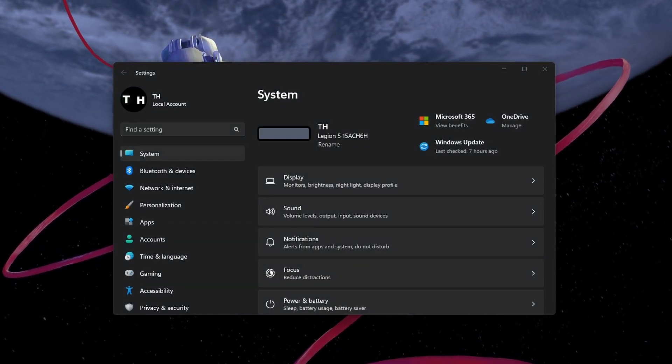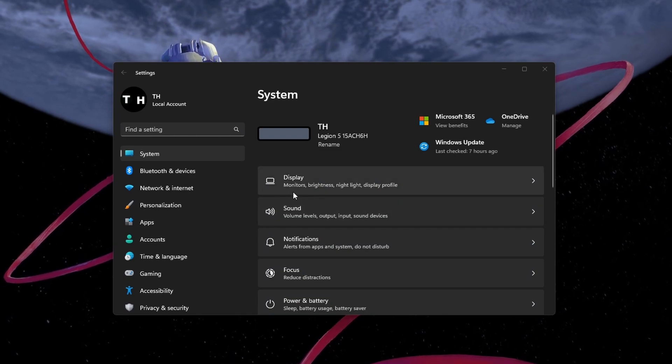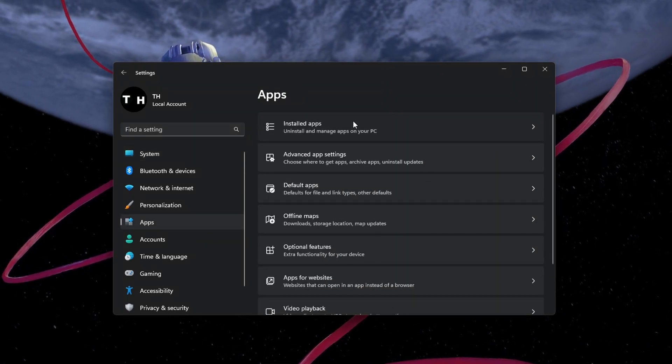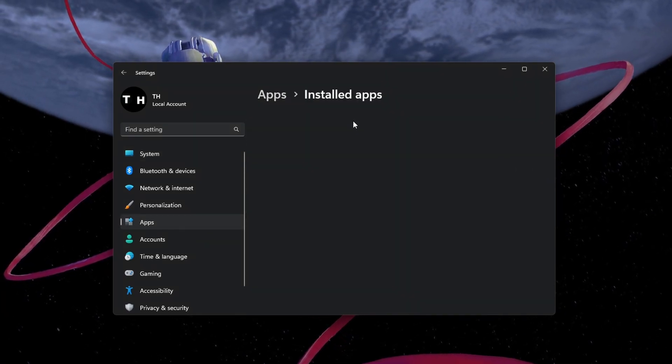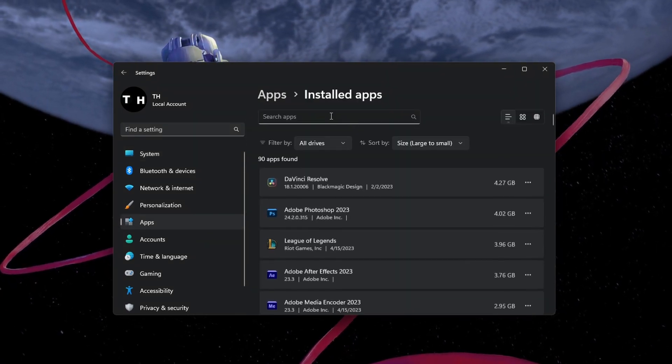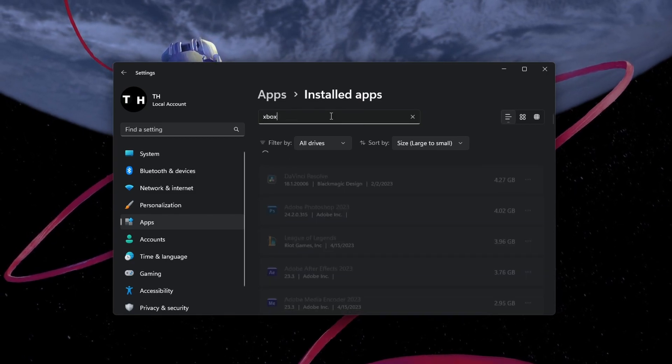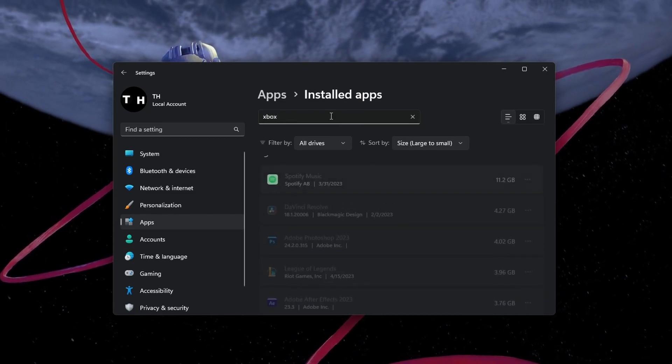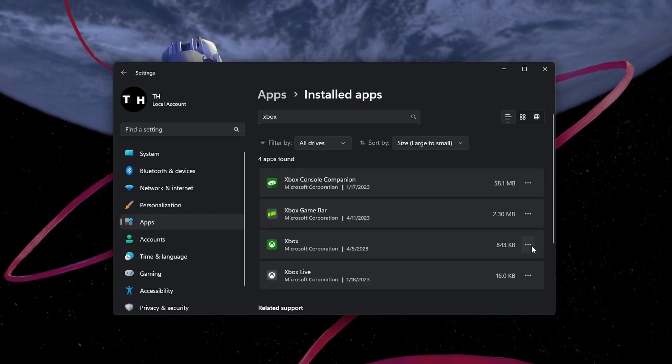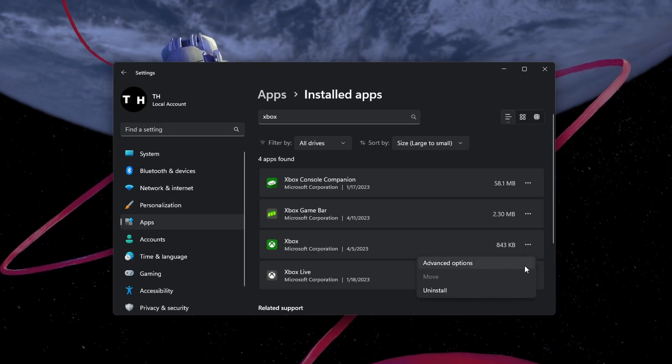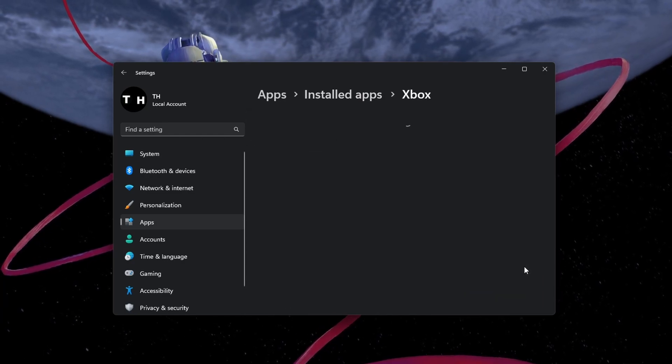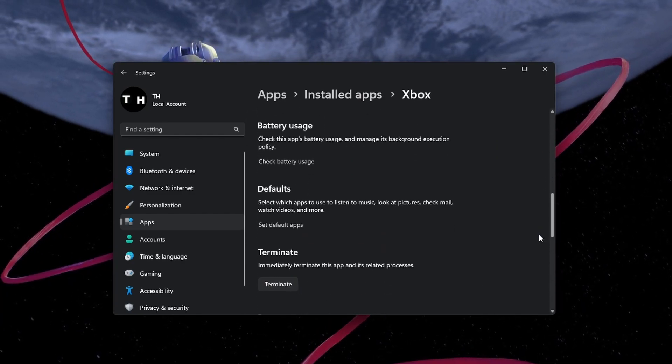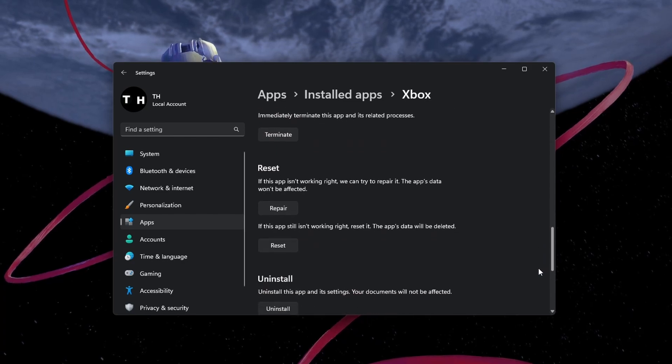Open up your Windows settings. Under Apps, navigate to your installed apps and locate the Xbox application. Click on the burger menu icon for the Xbox app and select Advanced Options.